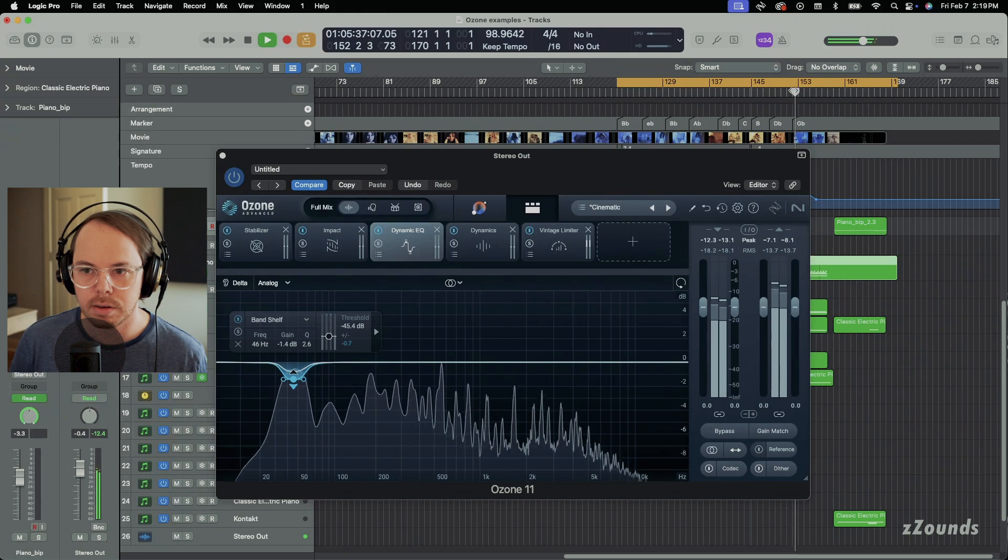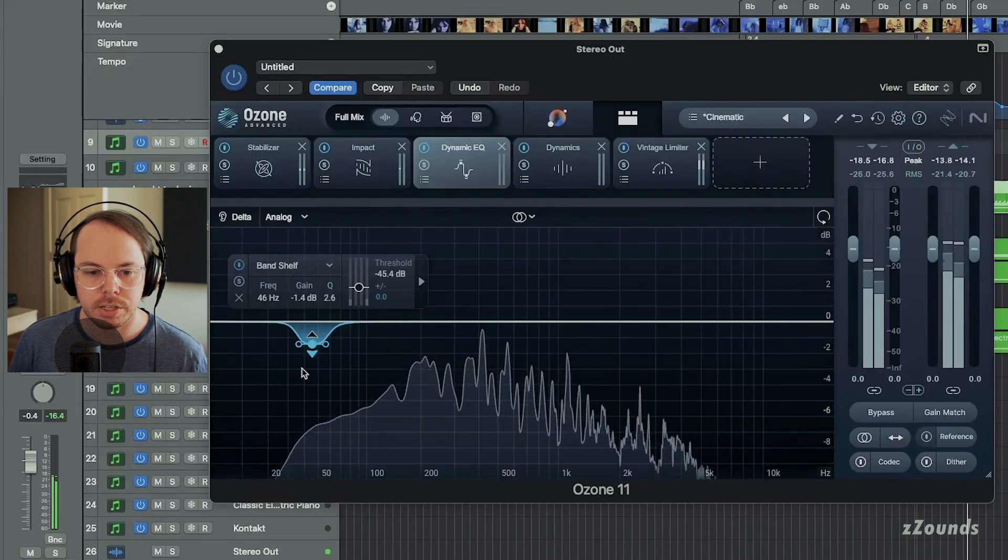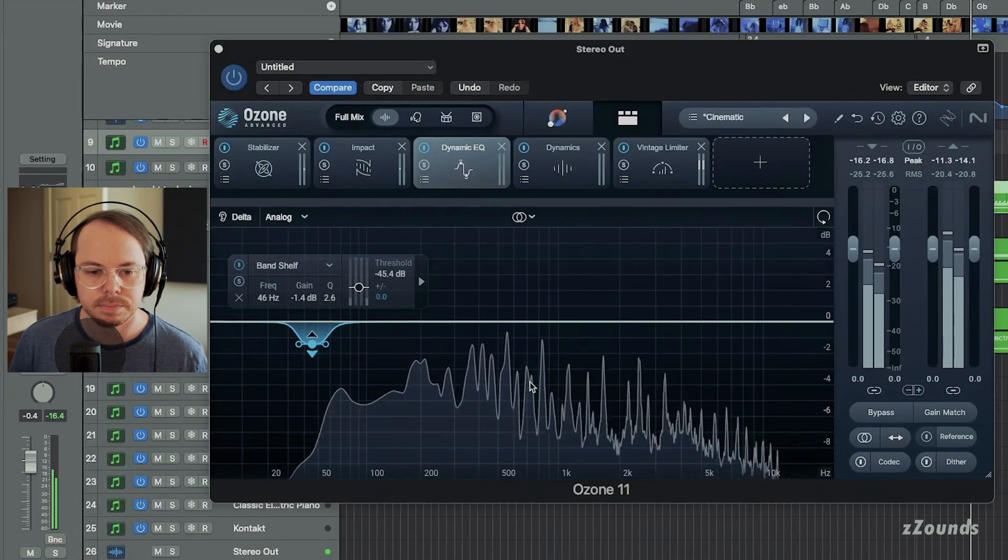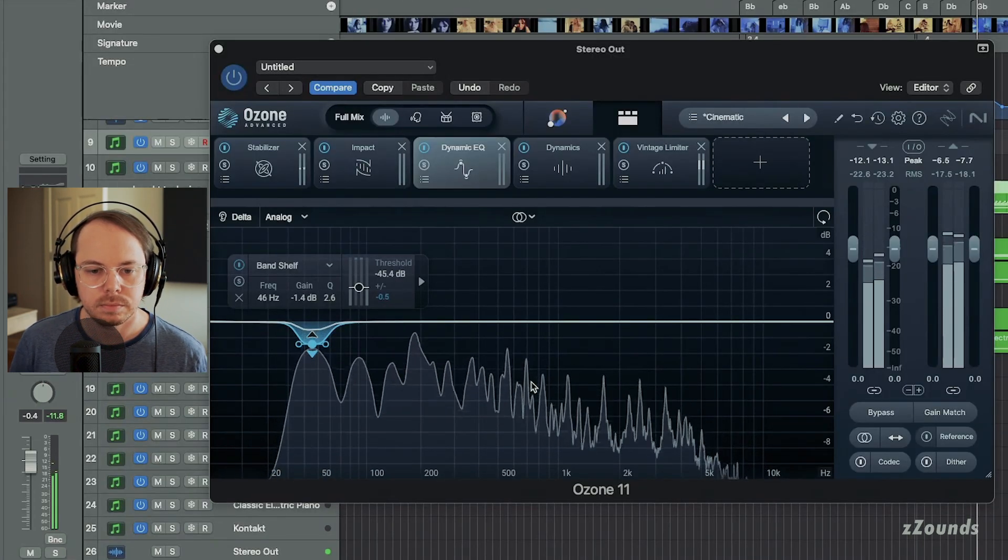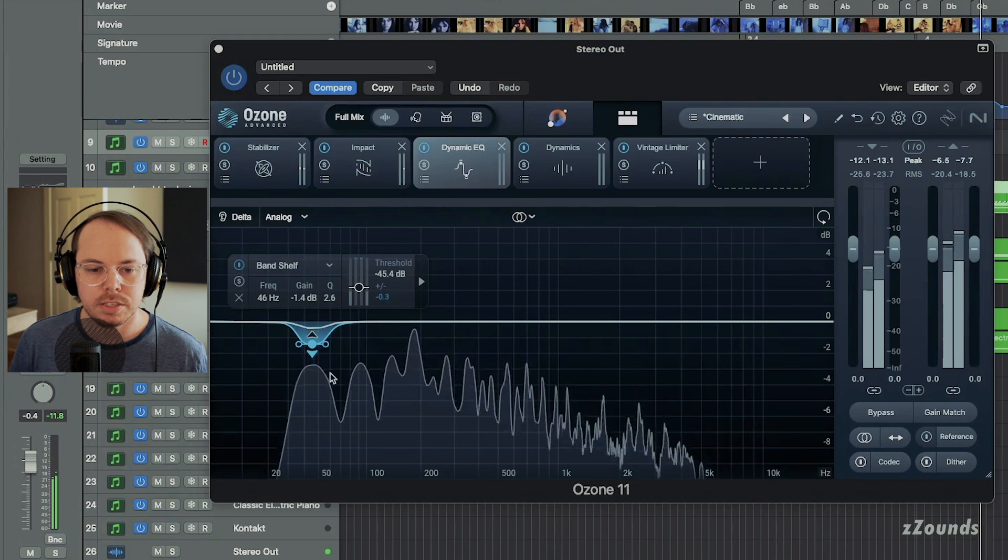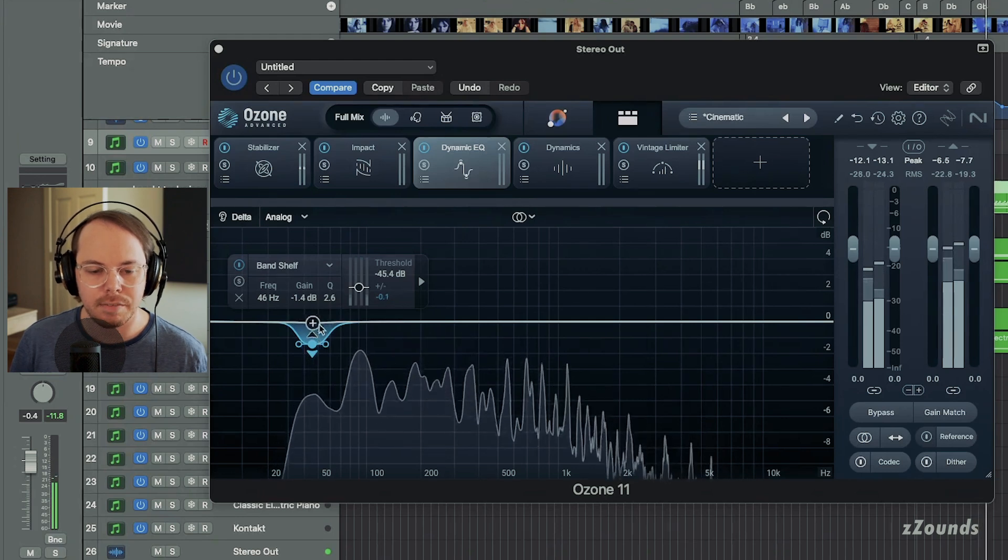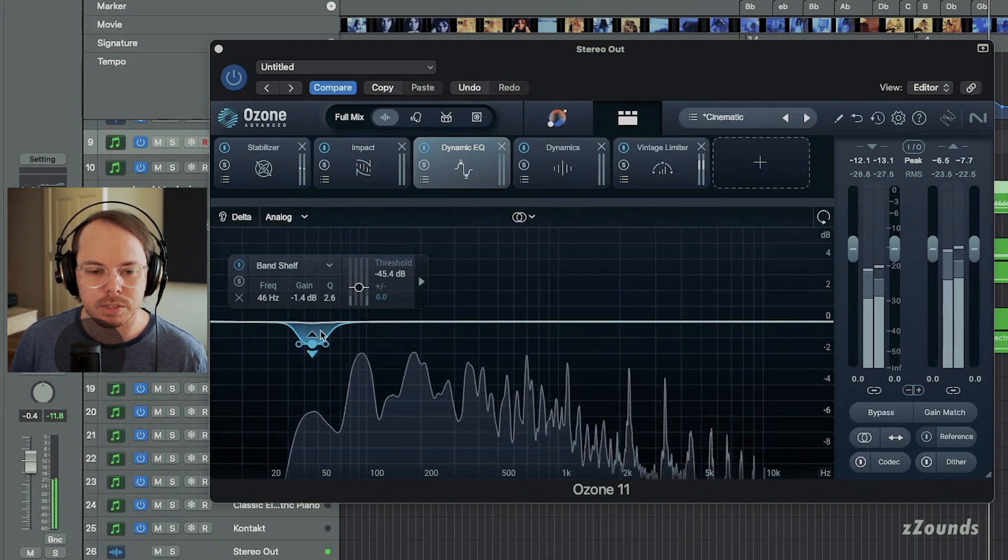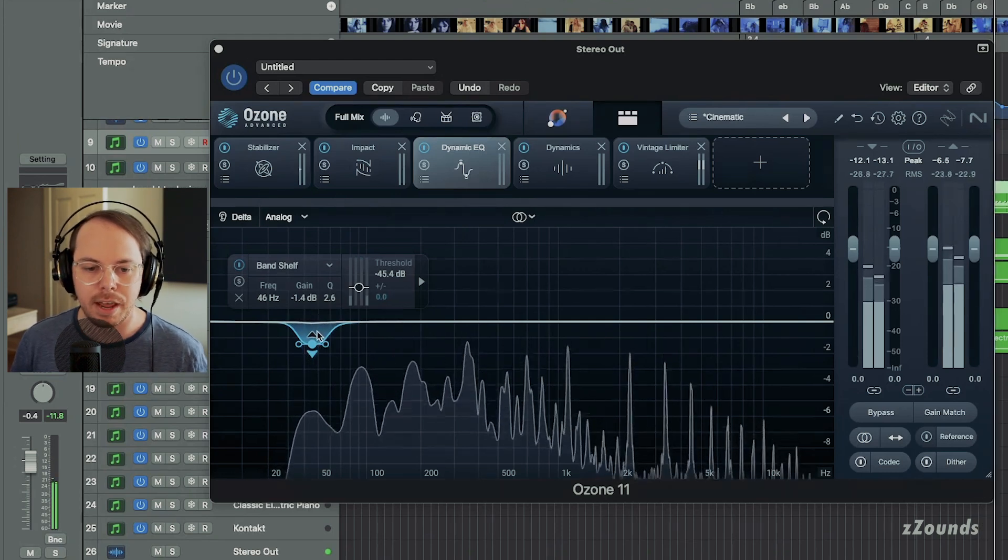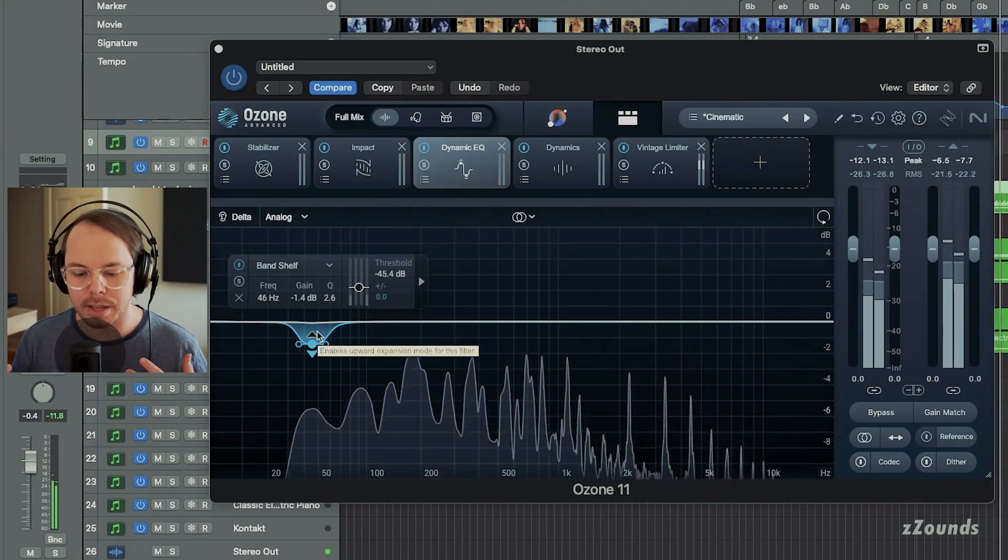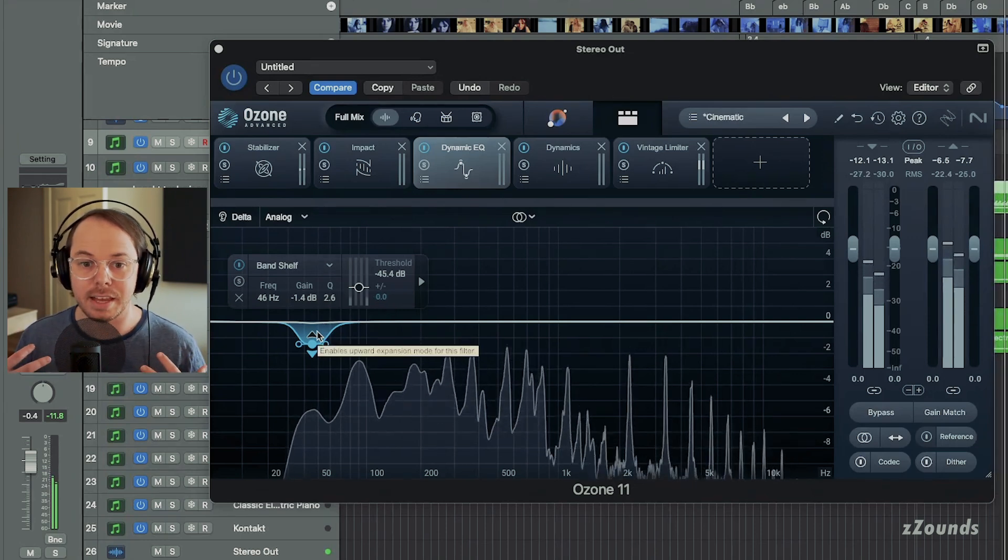All right, right around here. Let's watch how this reacts. You can see it's basically cutting and slowly giving us back our frequencies.